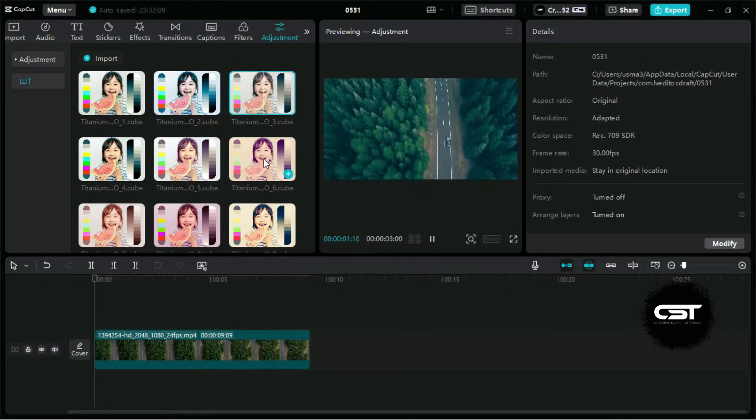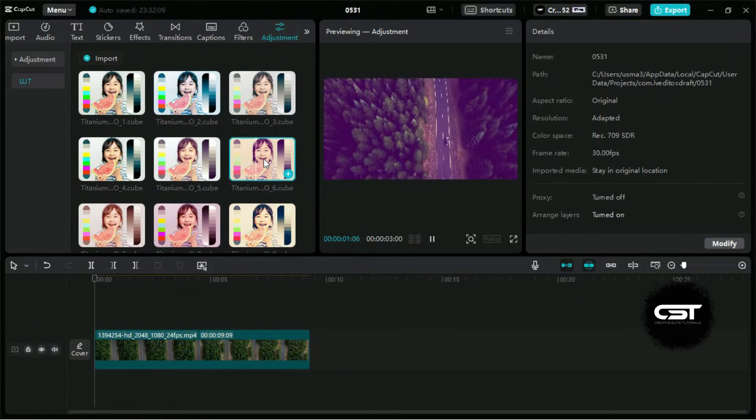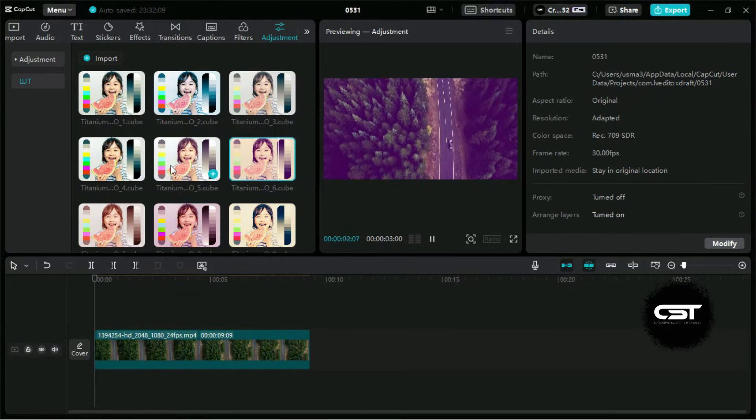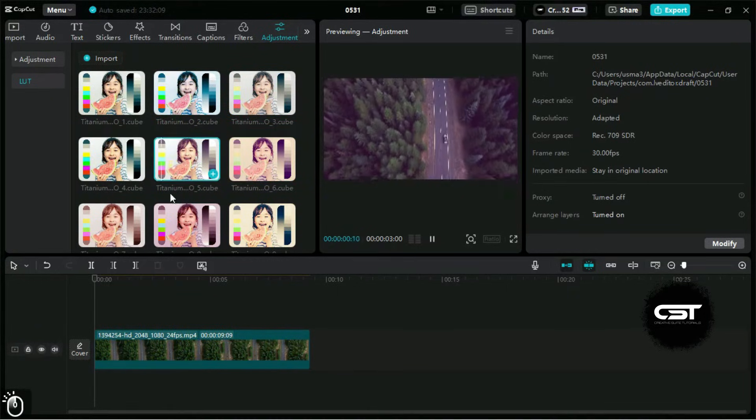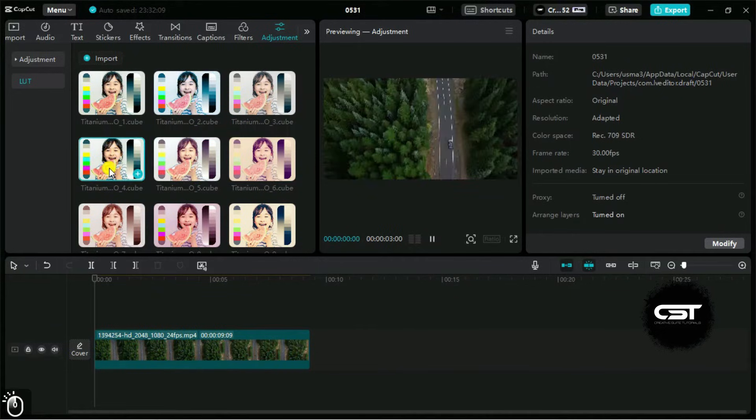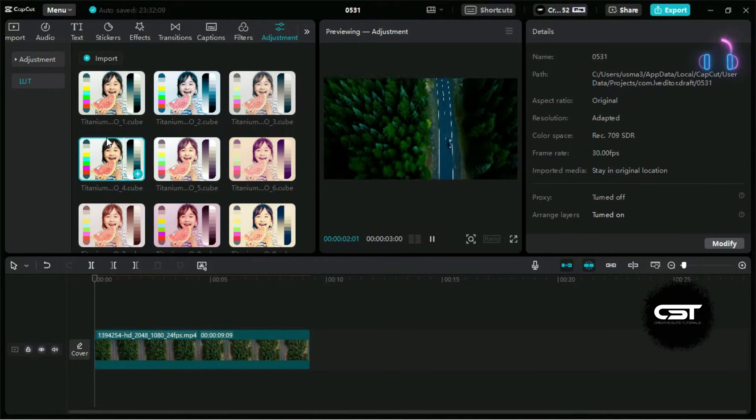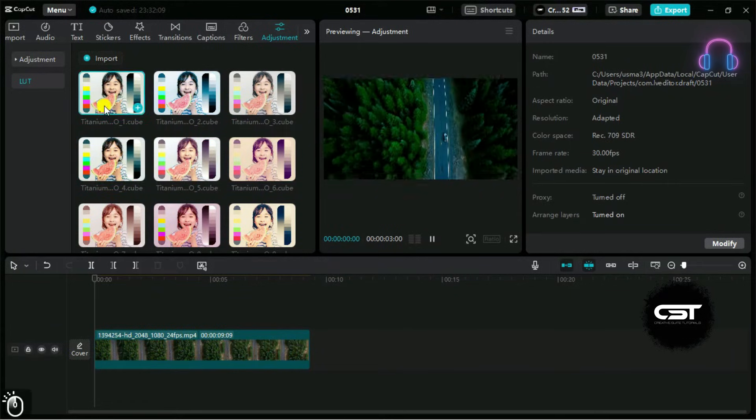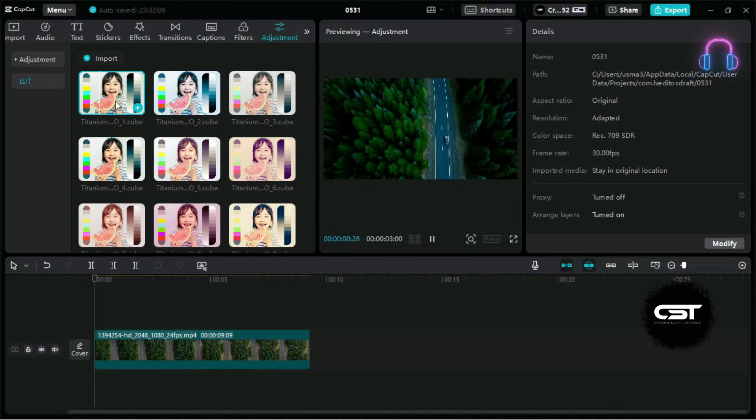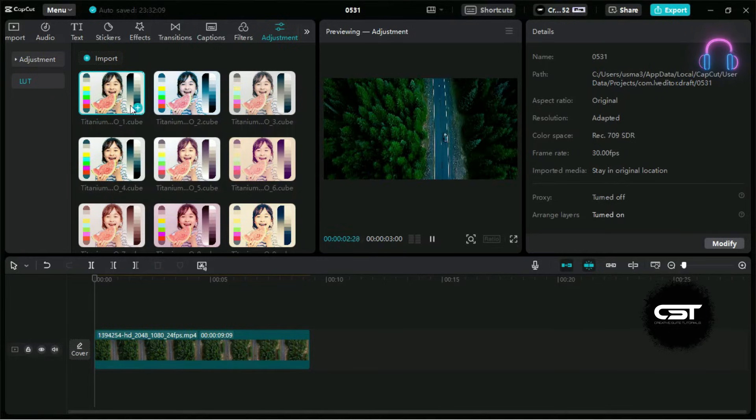We can drag or drop the LUTs directly on timeline or use the plus button.